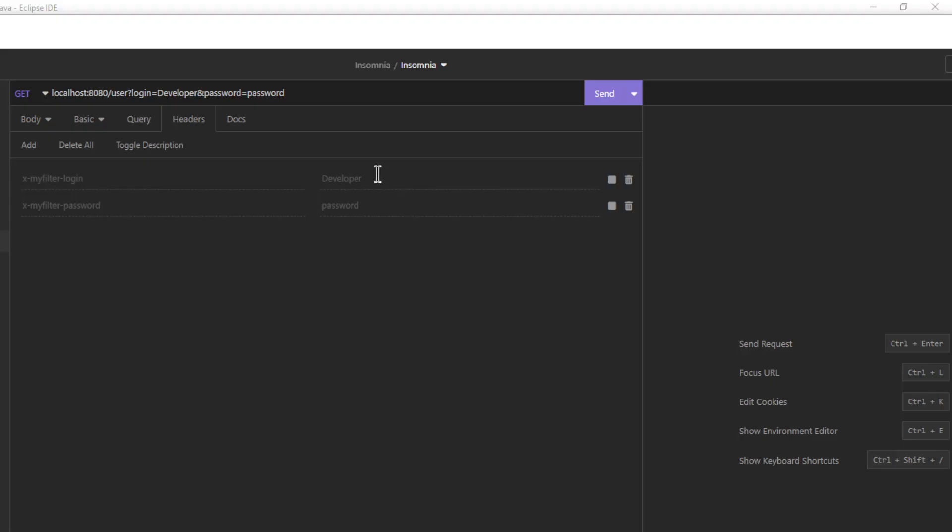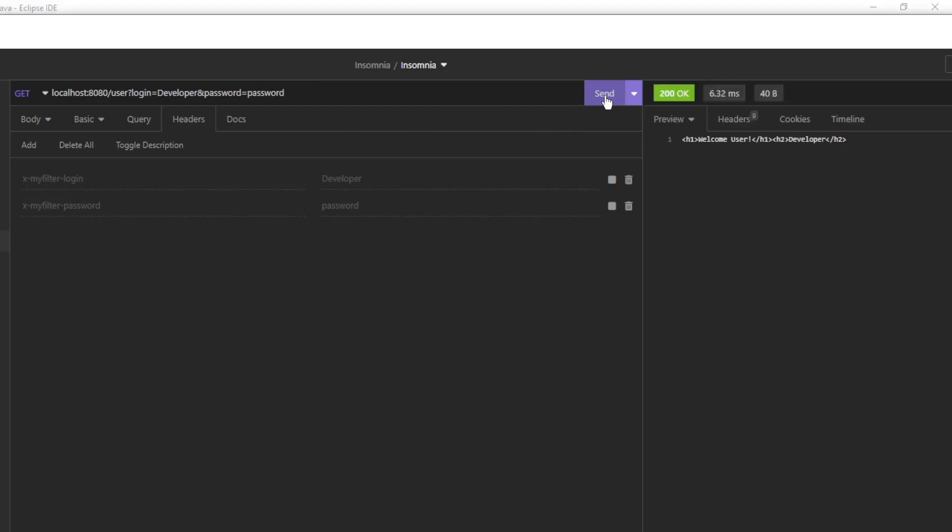The first test is in Insomnia. As you can see, we no longer login with headers, but with parameters in the URL of the request. After sending the request, we get the expected response.